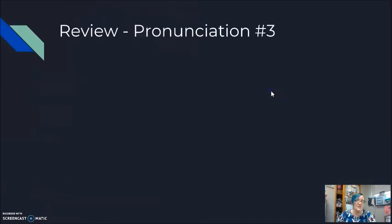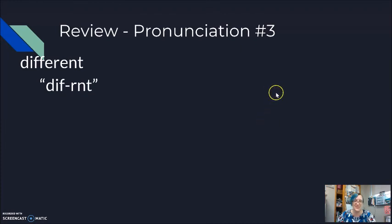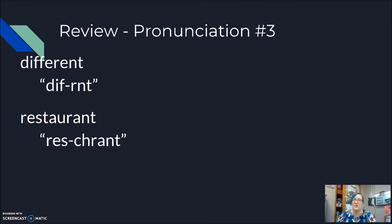Let's look back over at the five words, really seven with the two with typically and with probably we added in those extra words. We talked about different. Different. Lots of different people, lots of different opinions. Restaurant. Restaurant. I think we should try a different restaurant today. I think we should try a different restaurant today.